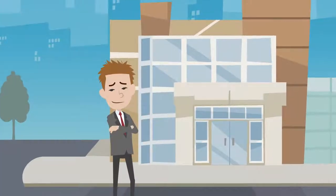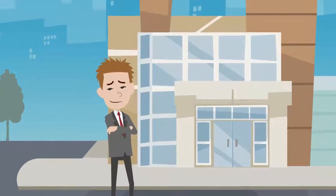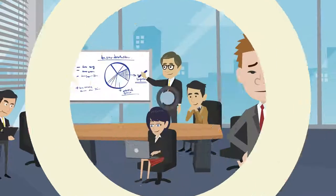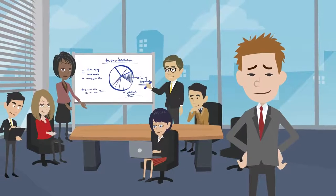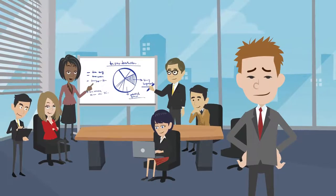Meet Bob. He's a small business owner. He manages a small team of hard-working employees.